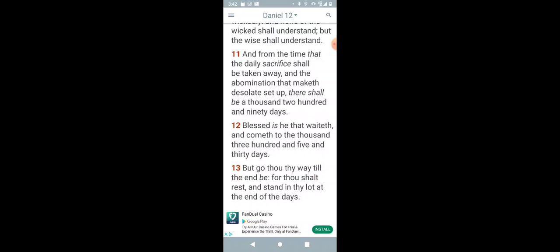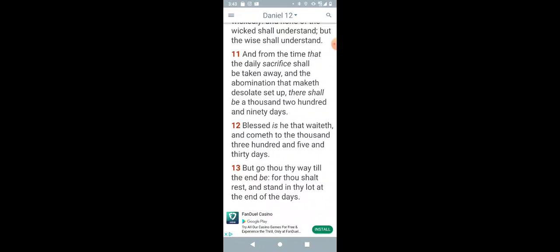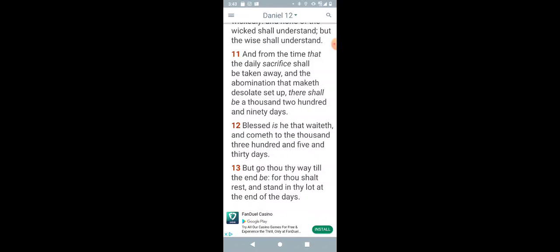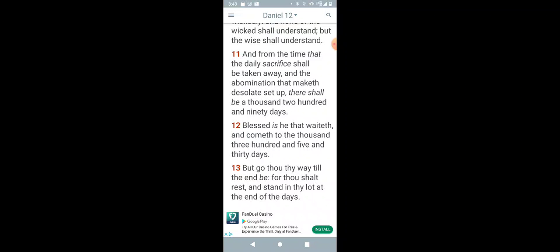For thou shalt rest, meaning what? He's gonna die. And he's gonna rest in the spiritual realm. He's gonna go into the spiritual realm. That's why the scriptures say when King David died. The prophet came unto King David and said when thou sleep with thy fathers. When after Daniel dies and goes into the heavens, for thou shalt rest and stand in thy lot at the end of days. He's gonna stand in his lot.